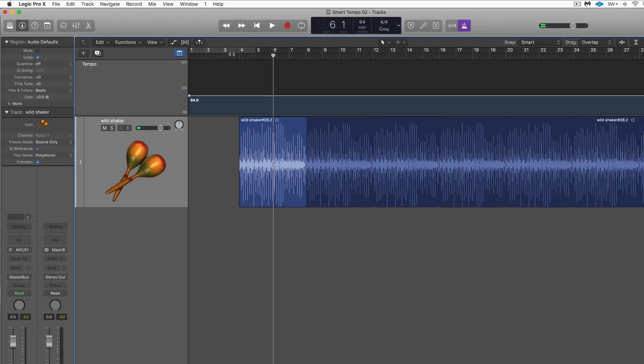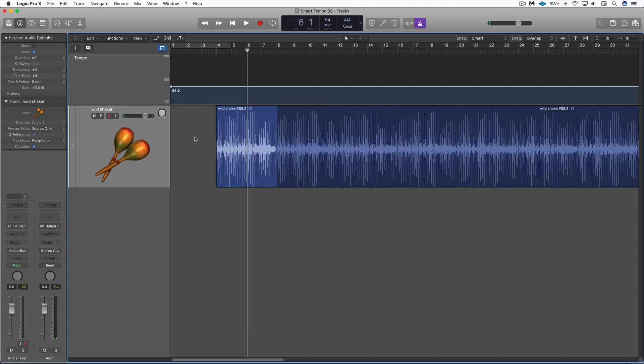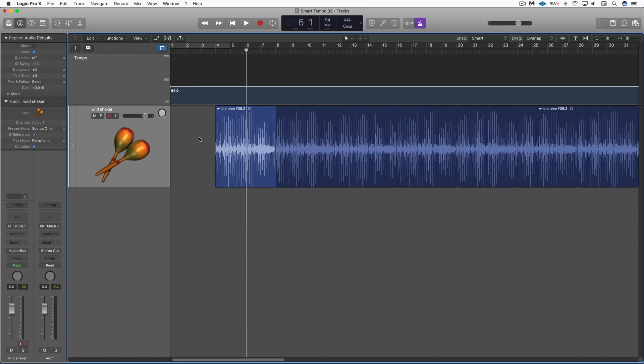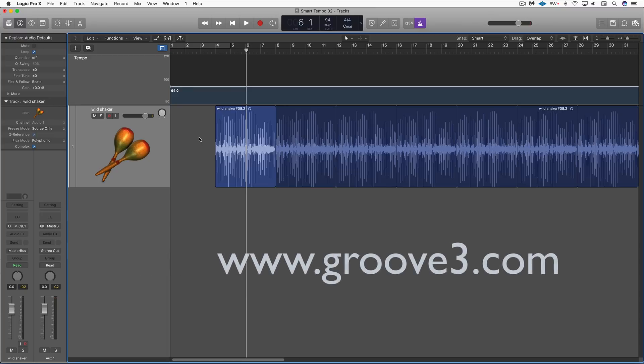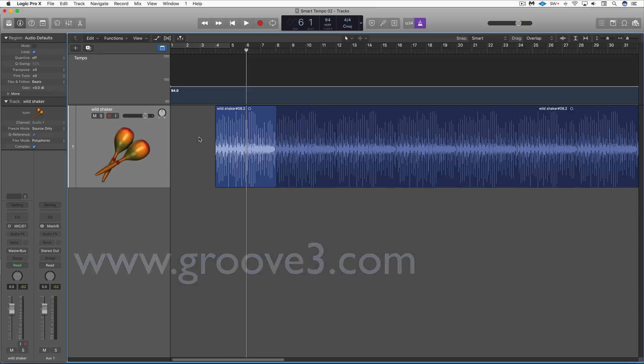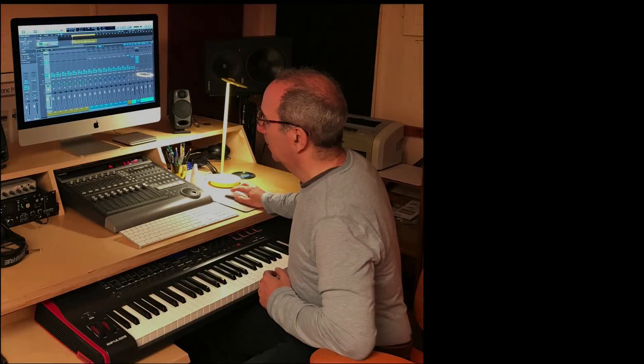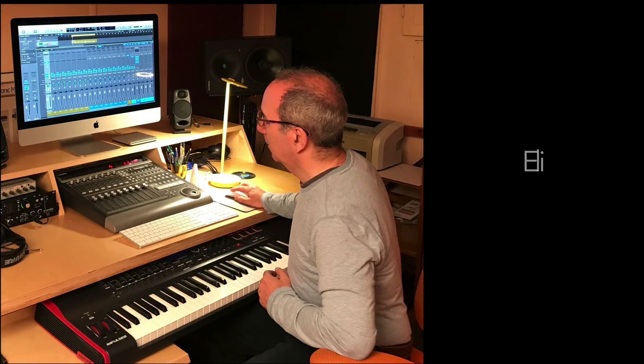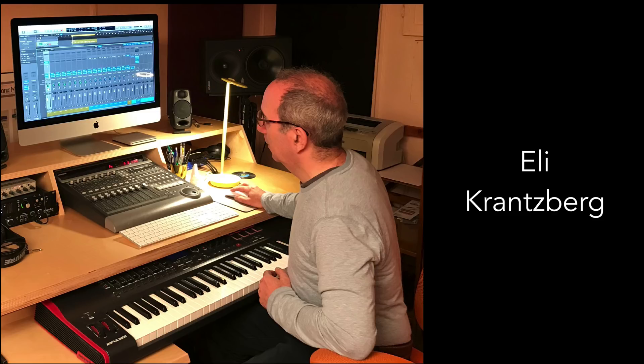So ladies and gentlemen, that's an introduction to Smart Tempo. To learn more about this and the other 10.4 features, check out Logic 10.4 Explained at www.groove3.com.